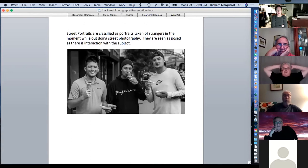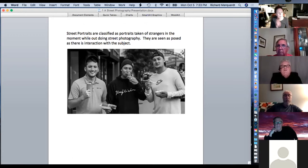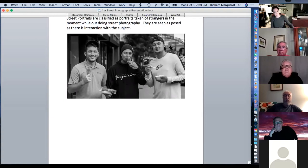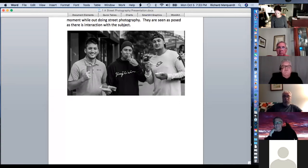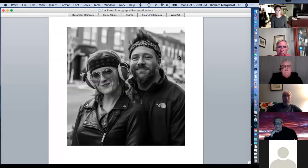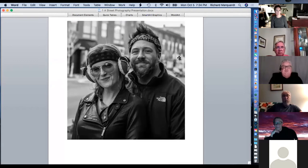Street portraits are classified as portraits taken of strangers in the moment while you're out doing street photography. They are seen as posed because there's interaction with the subject. These guys actually asked me to take their photo — they said, 'Nice camera, could you take a photo and hit us up on Instagram?' A couple were visiting from out of town, so I was glad to do it.